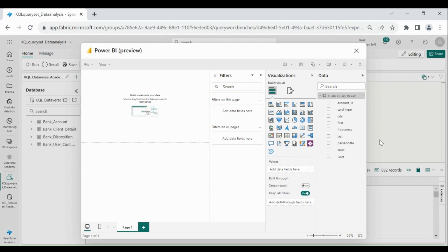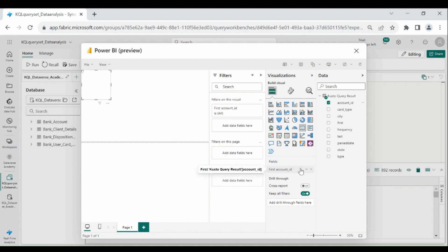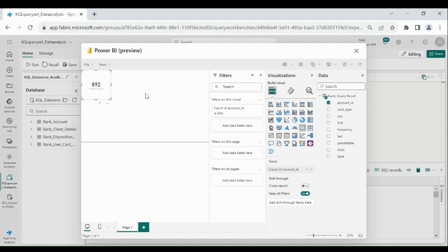So first we will create a card for total number of accounts. Click on it, then drag account id and choose count distinct. So we have 892 accounts. Give name to this card.